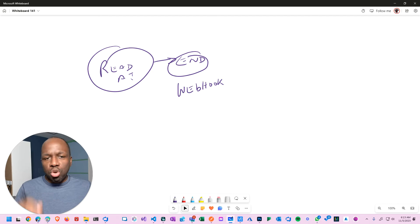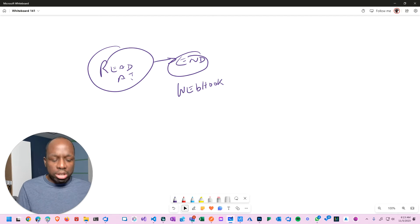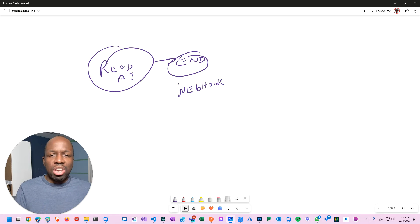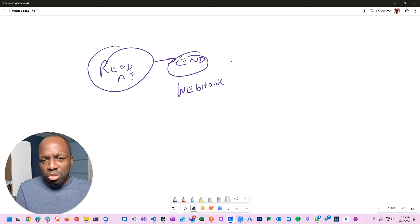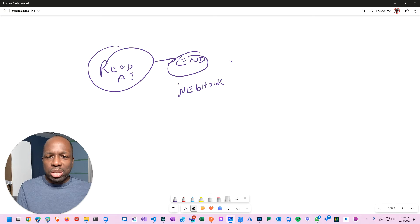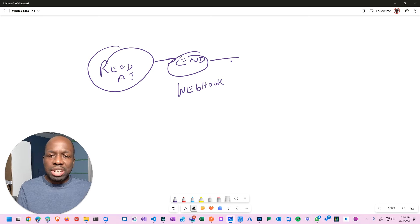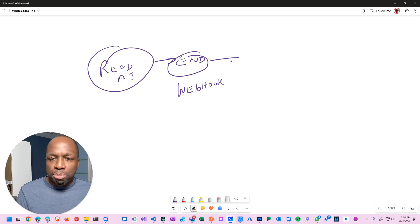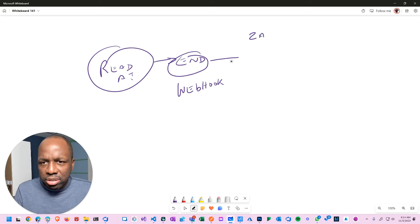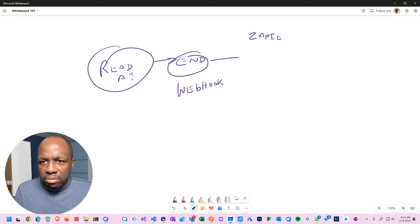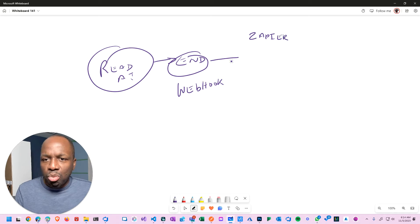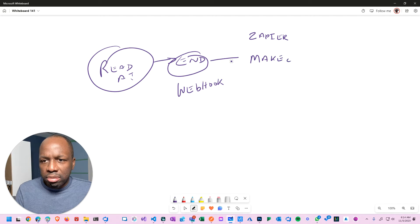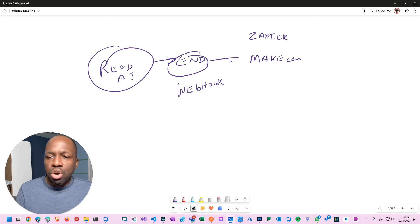Whenever that meeting ends it's going to fire a webhook. If you don't know anything about webhooks, go watch my previous video on this channel that dissects what a webhook is. When this webhook fires it needs to do multiple things. You need to send it to one entry point. That entry point will be either Zapier, or it could be Make, or it could be Flow - that's Microsoft Flow.